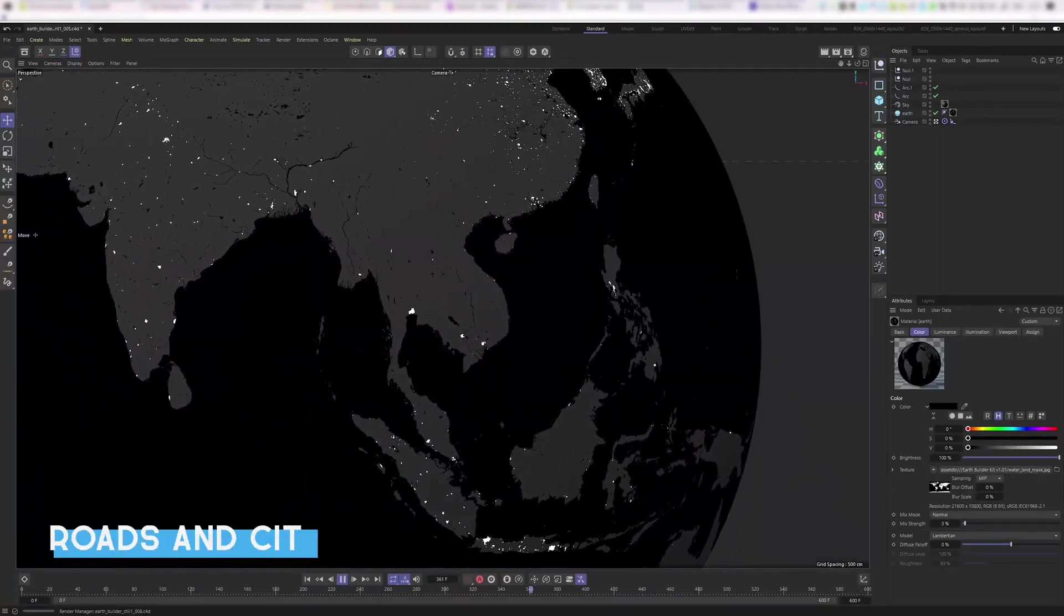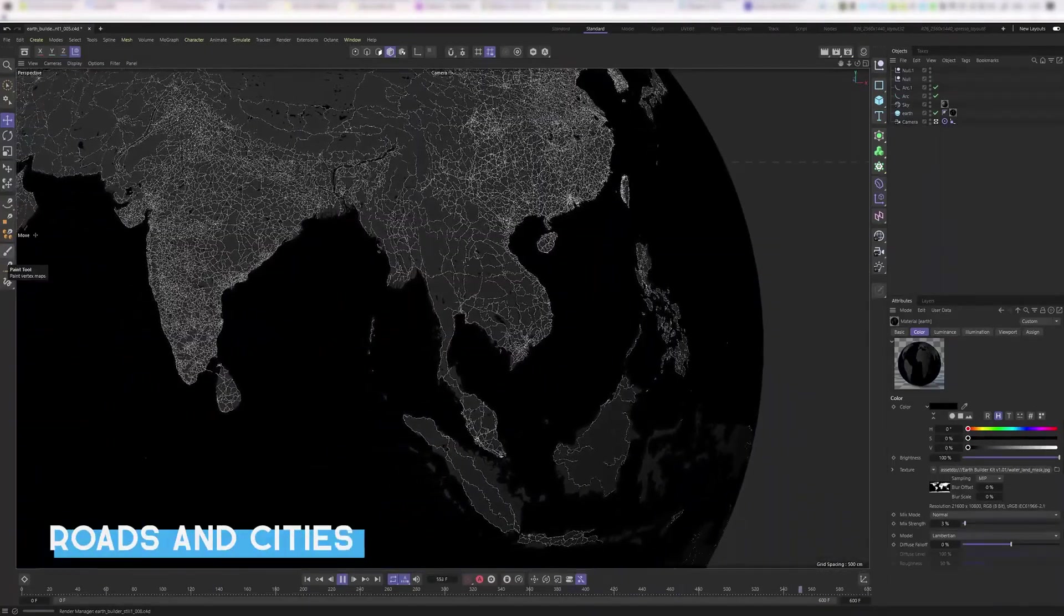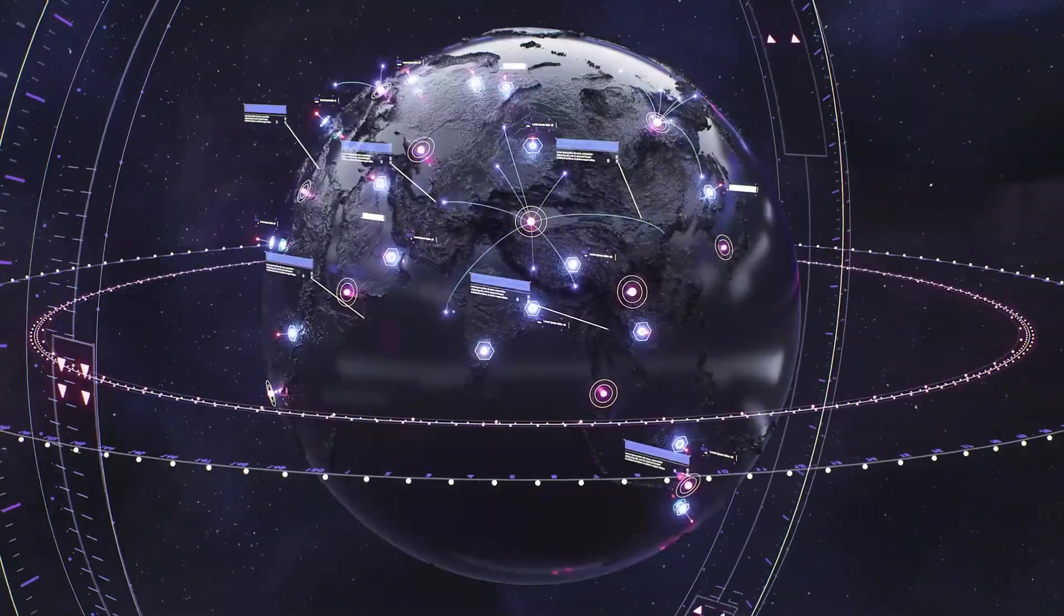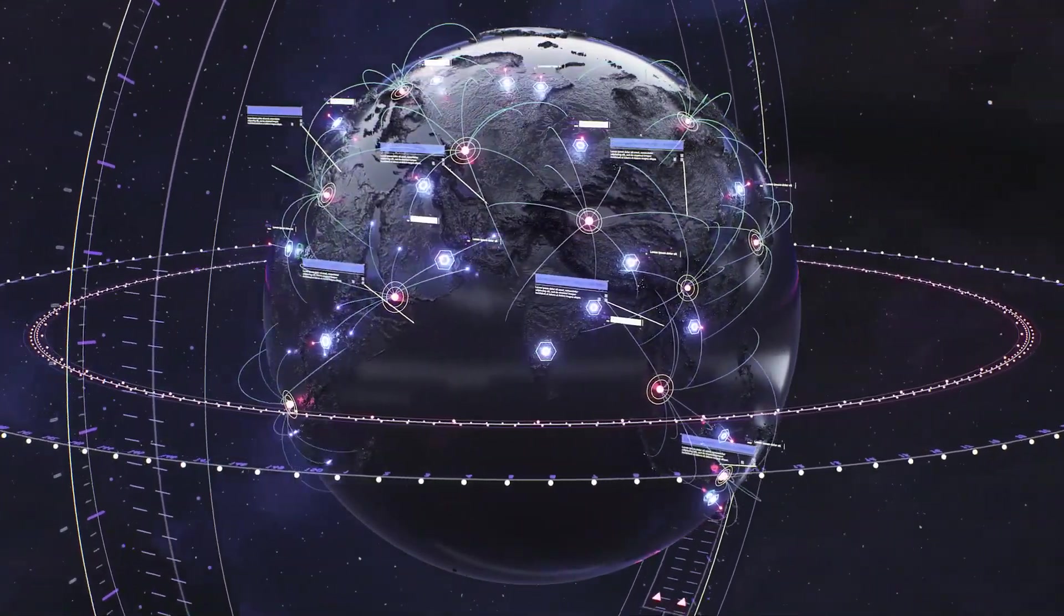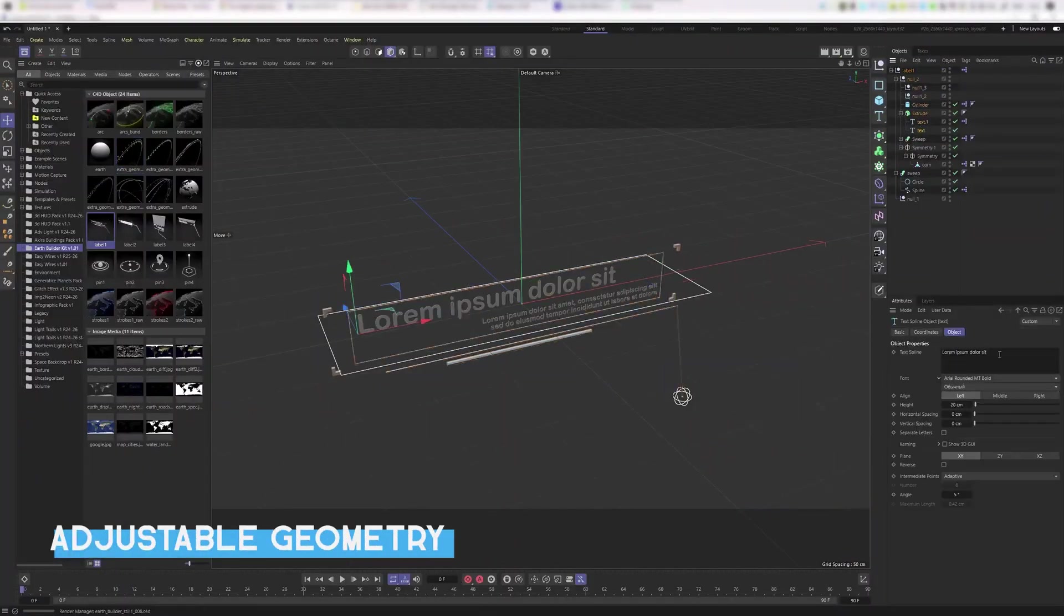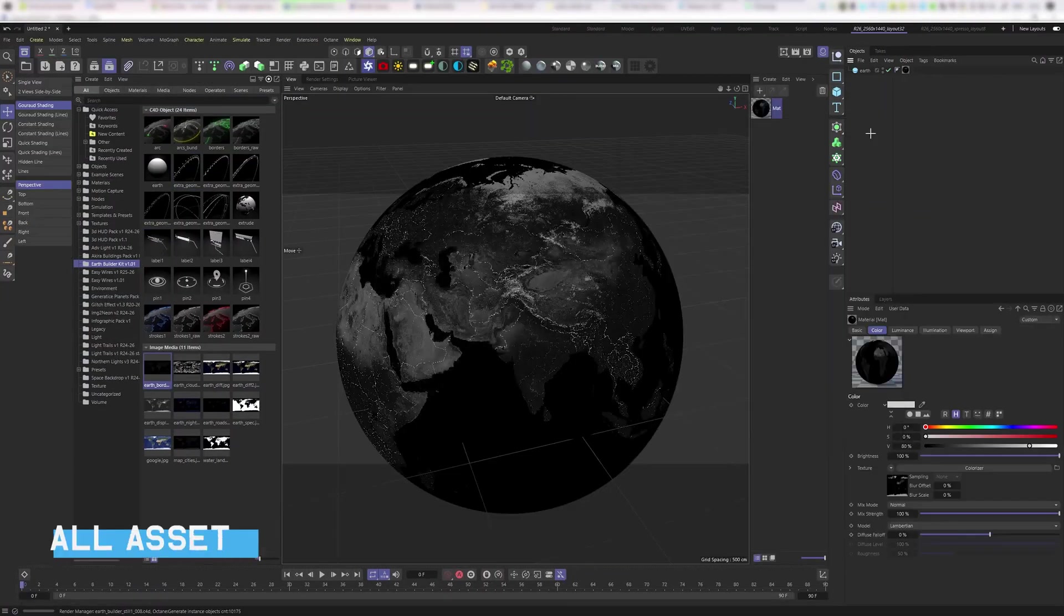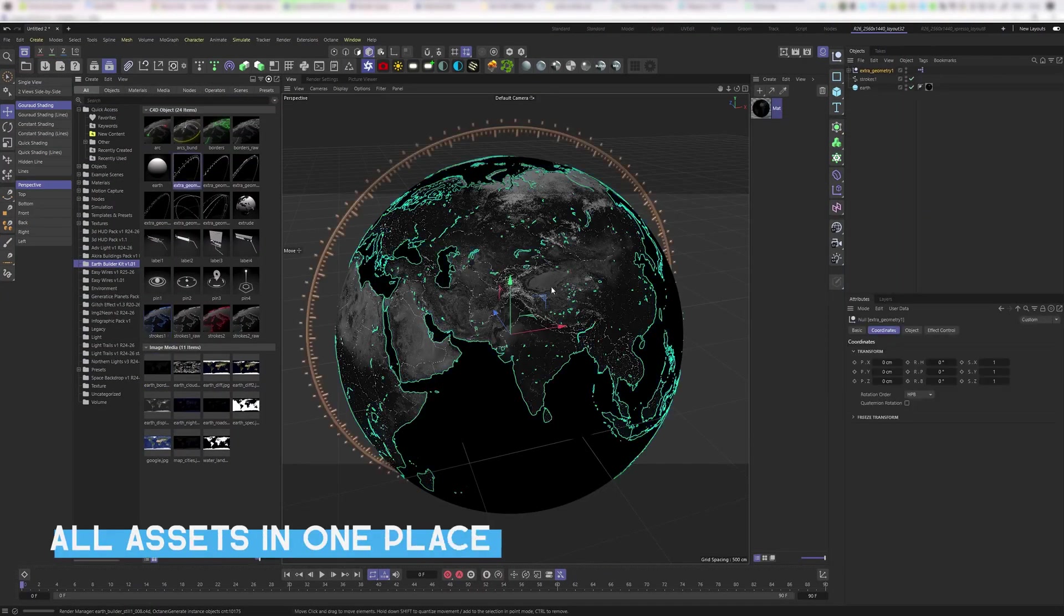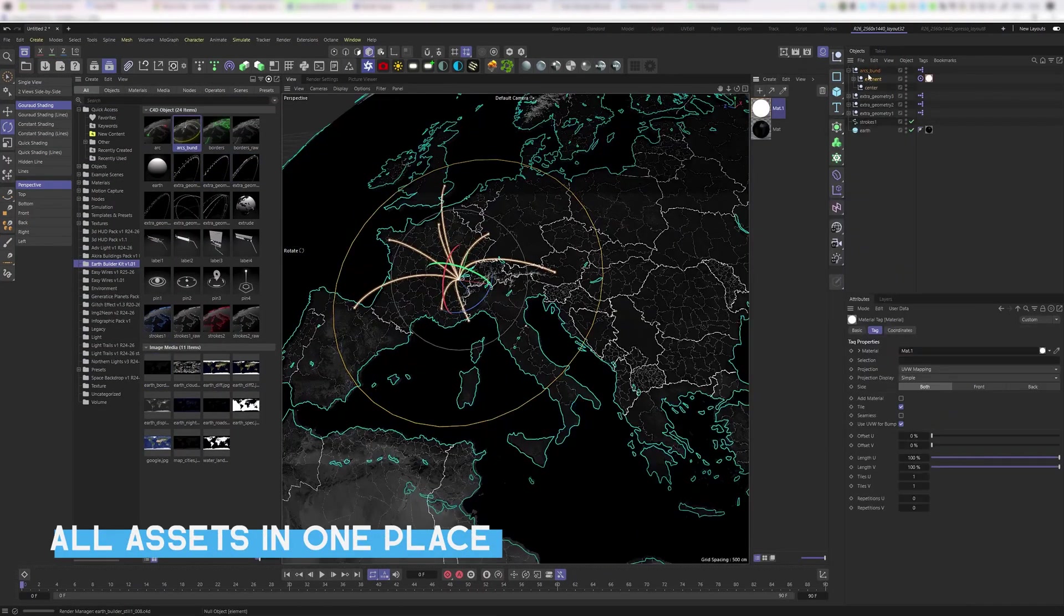Earth Builder also offers a comprehensive list of highly detailed geographic texture maps. With these, you can render the country borders, roads, and cities with high fidelity to real life, as well as realistic topographical maps.